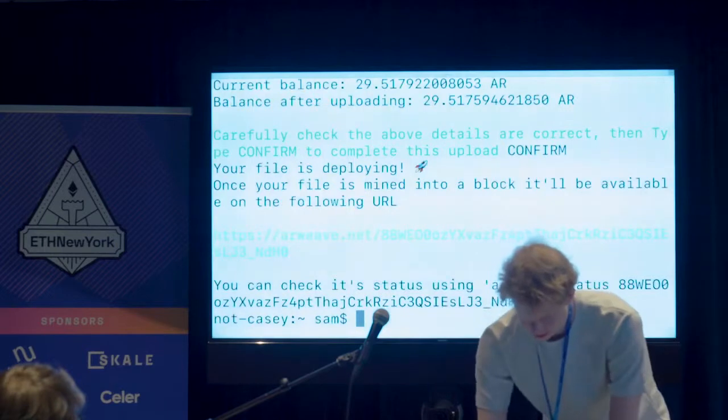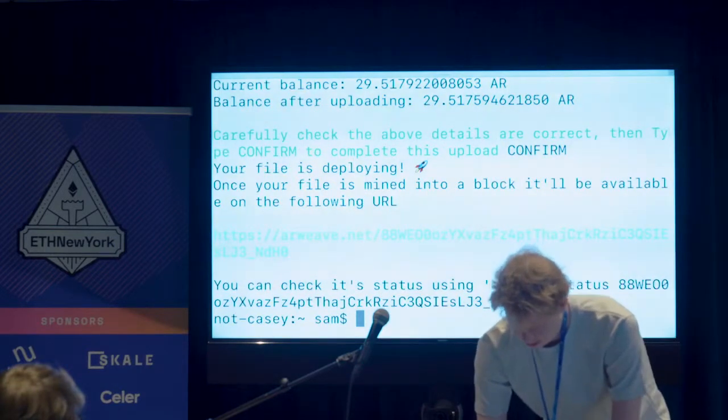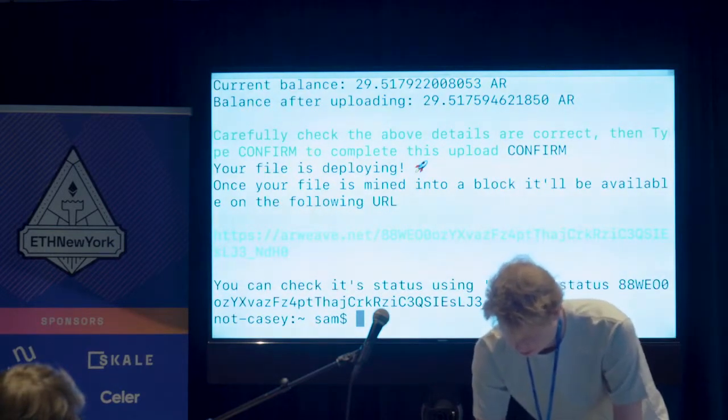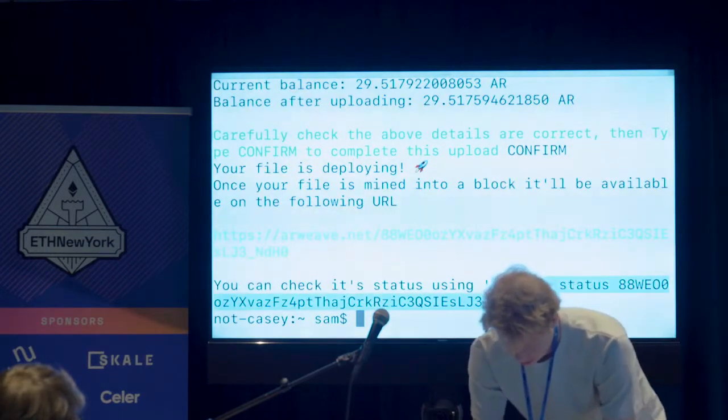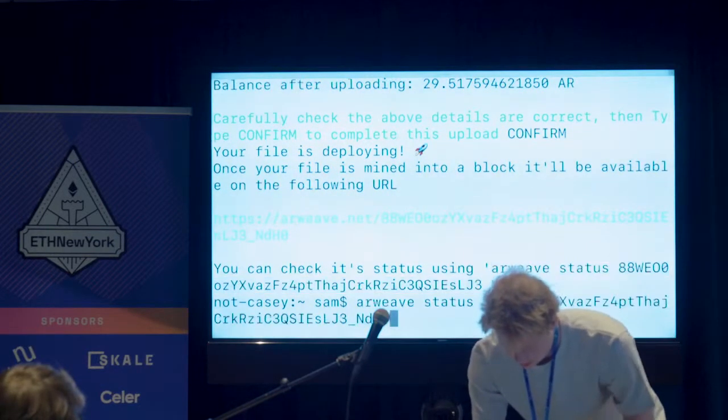Now it says okay, it'll be there and we can check the status here. Has anyone here used IPFS?